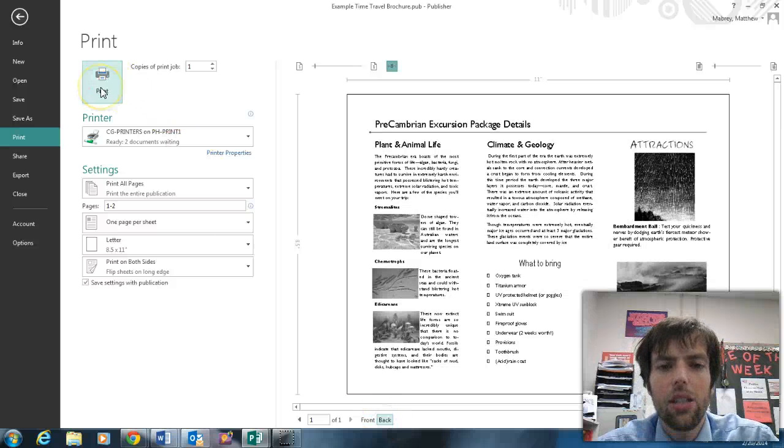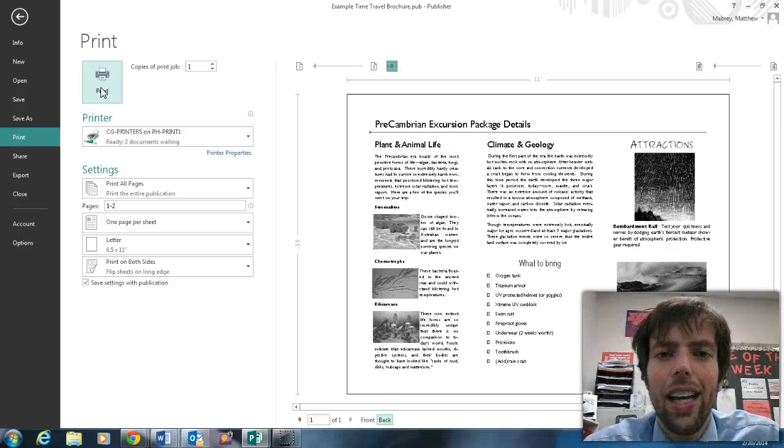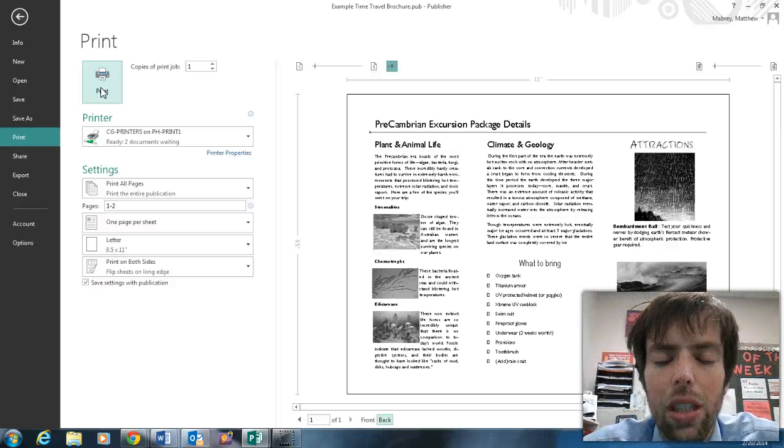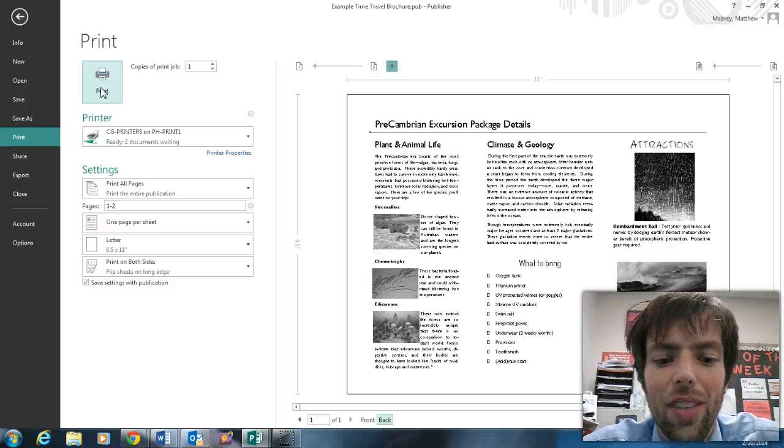And then when you click print, you can go pick it up at CG printers. I can't wait to read your brochures. I'm sure it's going to be awesome. Thanks for watching.